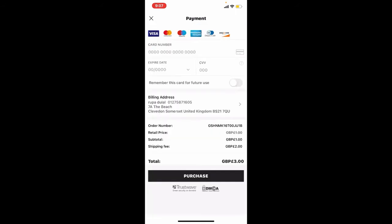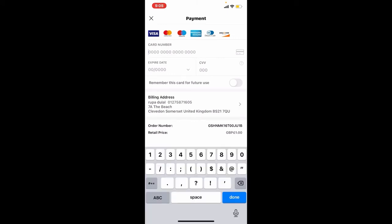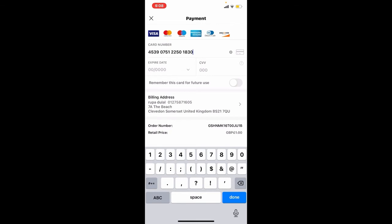Now in the payment section, you'll need to type in your credit card information. Where it says card number, type in your credit card number. Then tap on the expiry date dropdown and select the expiration date for your credit card.